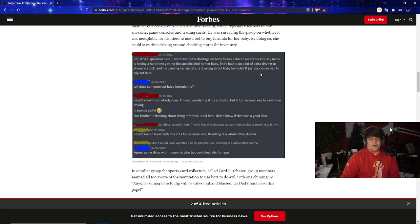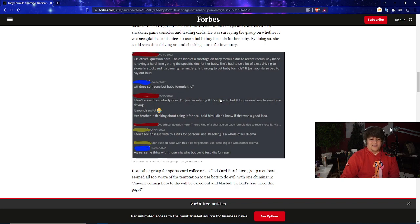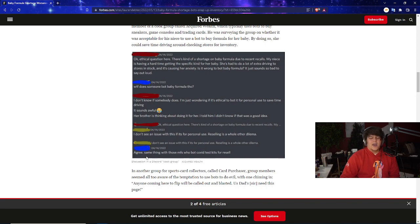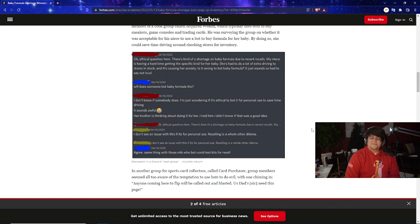People are like 'Wait, why would you even be botting for baby formula?' He says 'I don't know if someone does, I just want to know if this is ethical or not—her brother's thinking about doing it for her. I told him I didn't know if it was a good idea.' Honestly the issue is if it's for personal use, reselling is a whole other dilemma. A lot of that also happened with the COVID kits too on top of that.